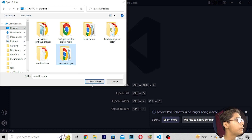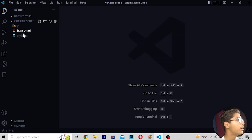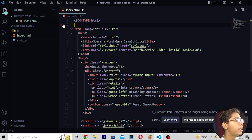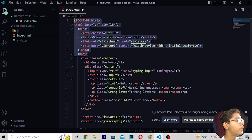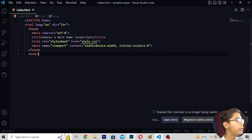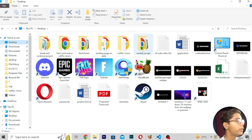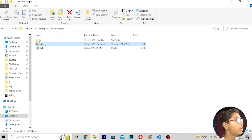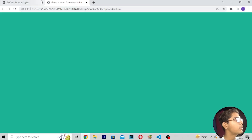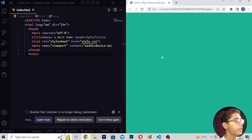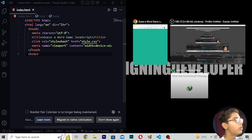This is our variable scope folder, which I will be opening directly from my desktop. Here I will be copying and pasting the starting code. Then I will be opening it in my default Google Chrome browser to check it is working. When you open it, you can see this is the variable scope folder, and we are just getting the green background with all things empty.